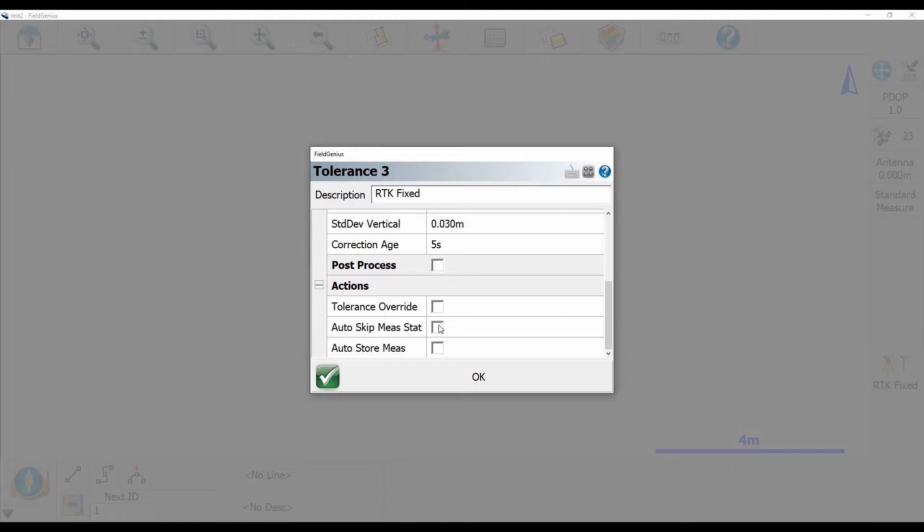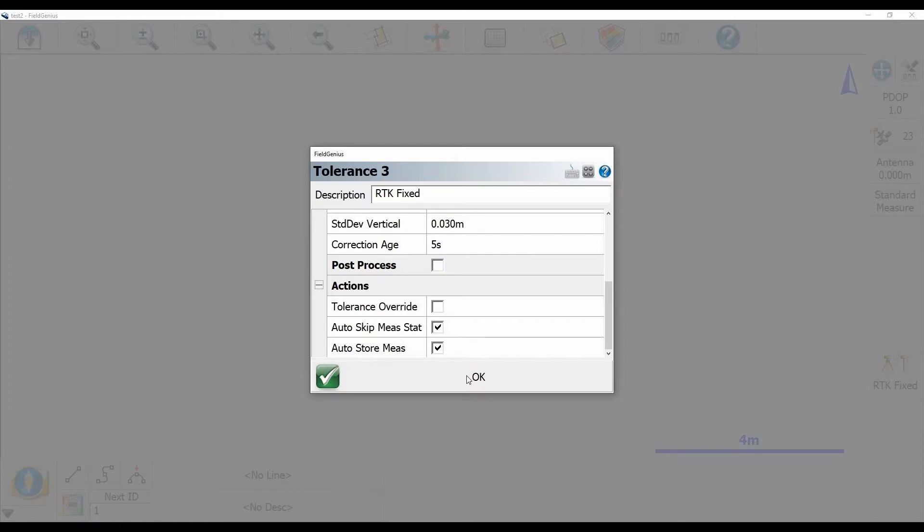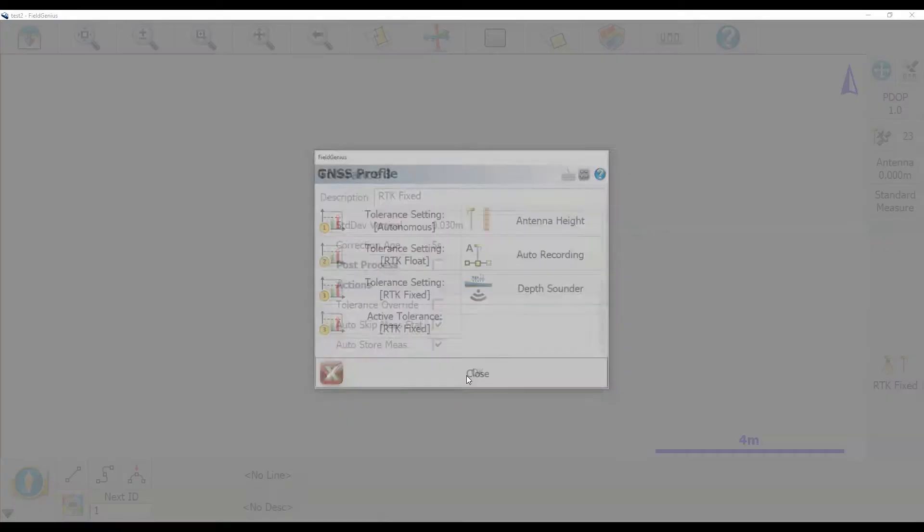But what I'm going to do is hit auto skip measurement statistics and auto store measurements. I'm going to check both those boxes and by doing this, when I hit that RTK fix button it's automatically going to take and store my point. I'm not going to have to hit any other buttons. That means when I'm surveying I can just quickly walk up to my point, hit RTK fixed and then instantly keep going to the next one. I don't need to make any other clicks. So once I have those selected I'm going to hit OK.